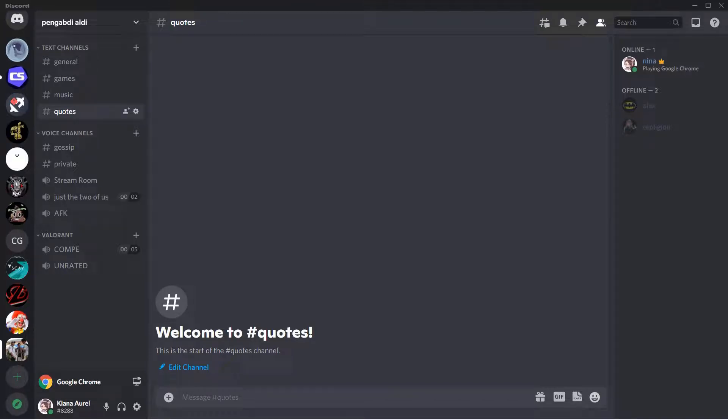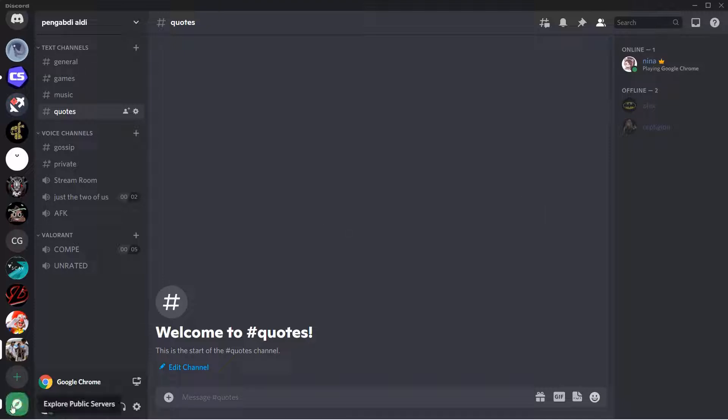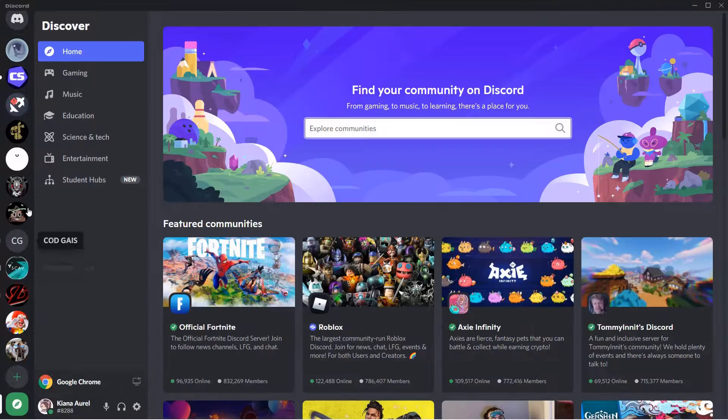Hey guys and welcome back to the tutorial millennial channel. In this video I'm going to be showing you how you can find Discord servers to join. For instance, you just want to join a Discord server but you don't have any invites to a server. You can join these public servers.